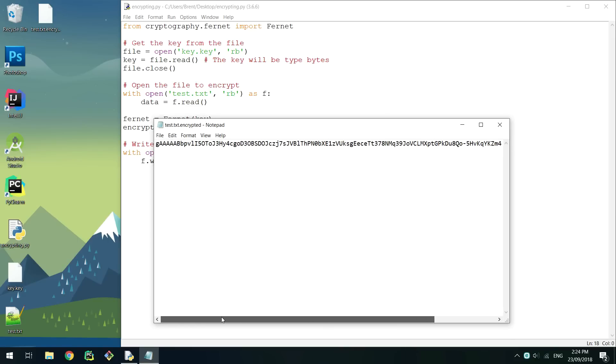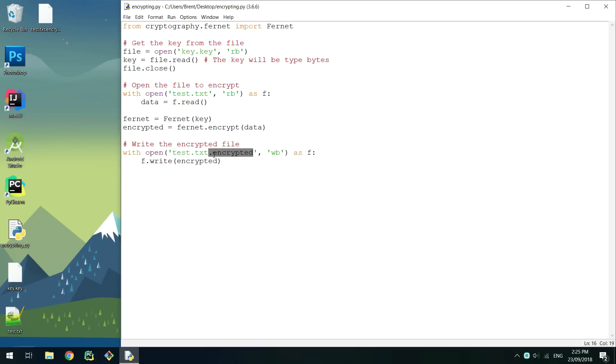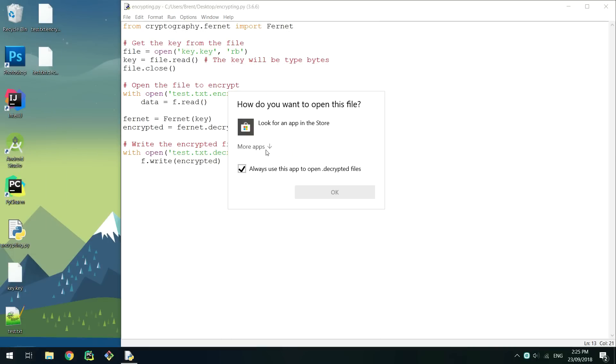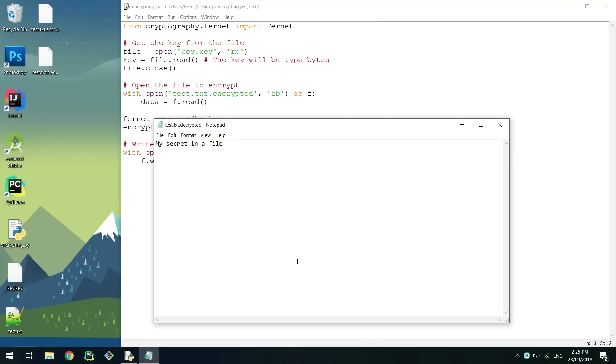You can delete the original if you wish. Now to decrypt, we need to simply read the data from the encrypted file, decrypt it like before, and then write it back out. If you open the new file generated, it will be the same as the original file.